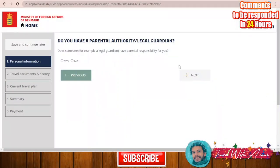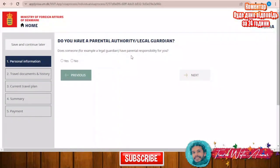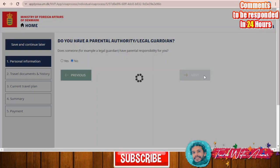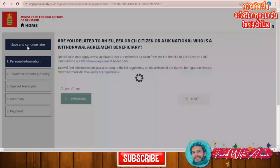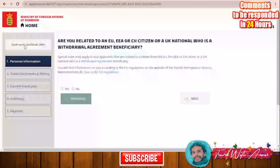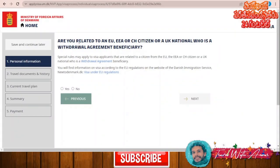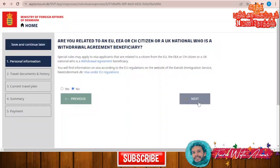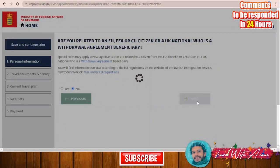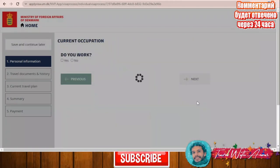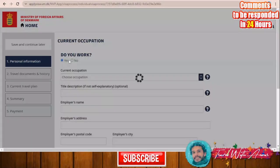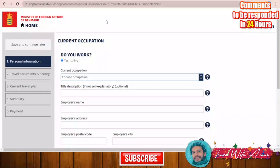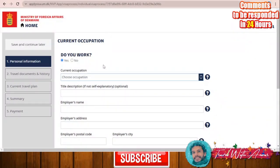The next question asks if a legal guardian has parental responsibility for you — I will say no. Click 'Next'. You can also save and continue later. The next question asks if you are related to an EU or European citizen — I will say no. Click 'Next'. Do you work? I will say yes. Enter your current occupation.